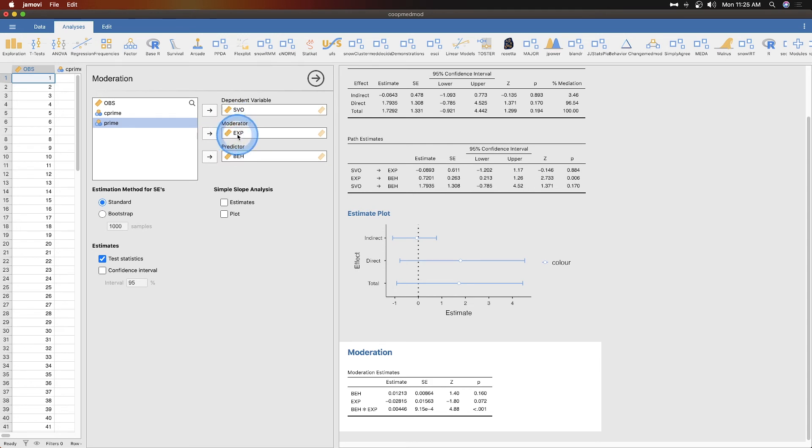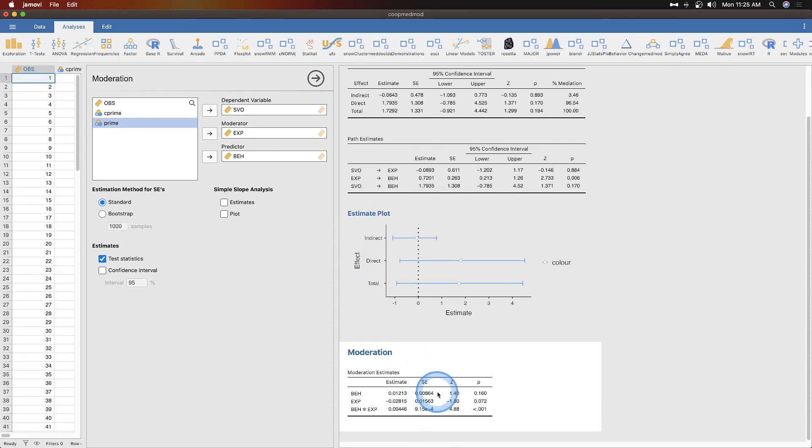What we're doing is we're taking that and changing that beh variable in different situations for every value of exp. We're seeing whether that changes the outcome of the SVO variable. Down here is where we're at.